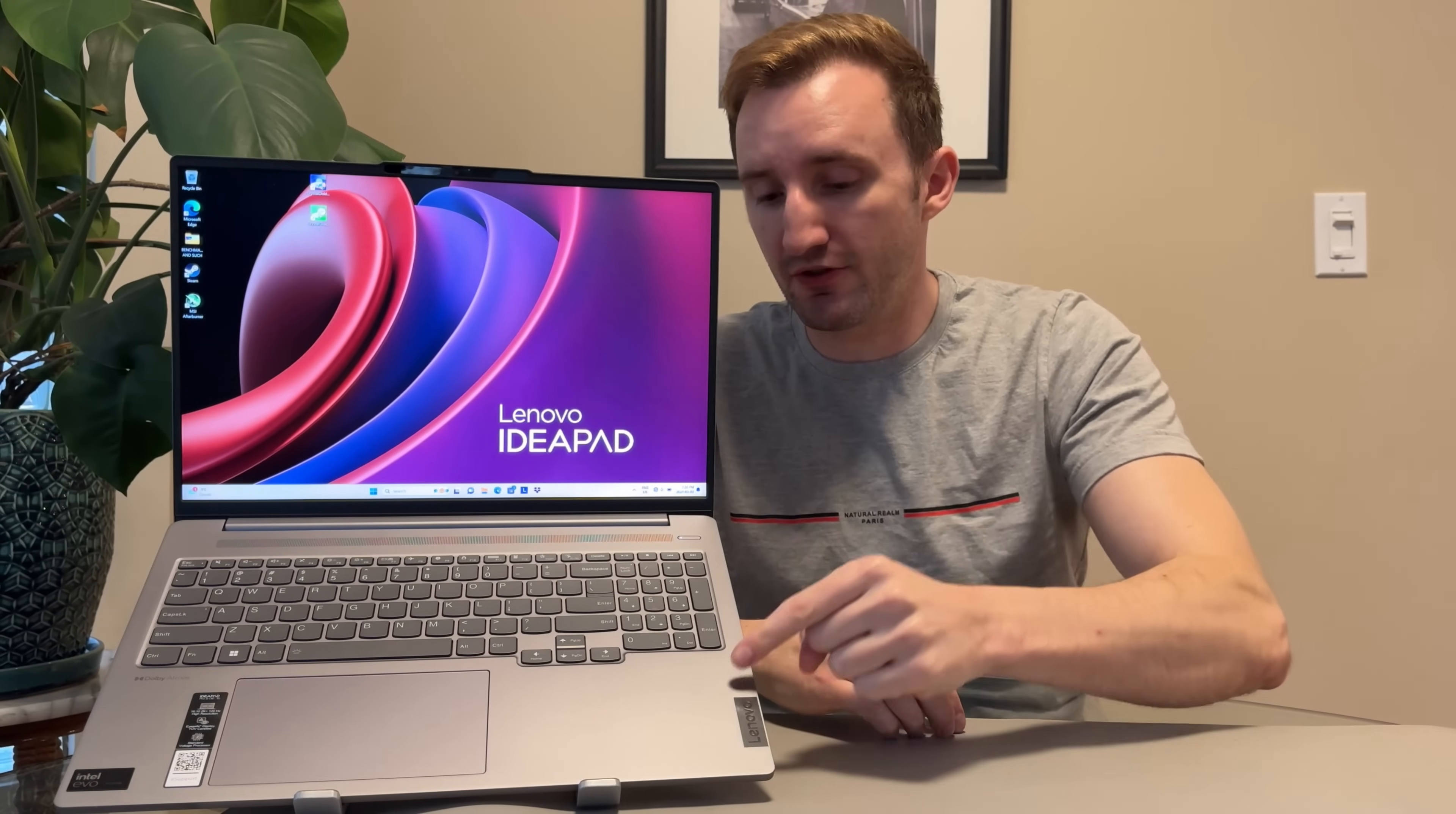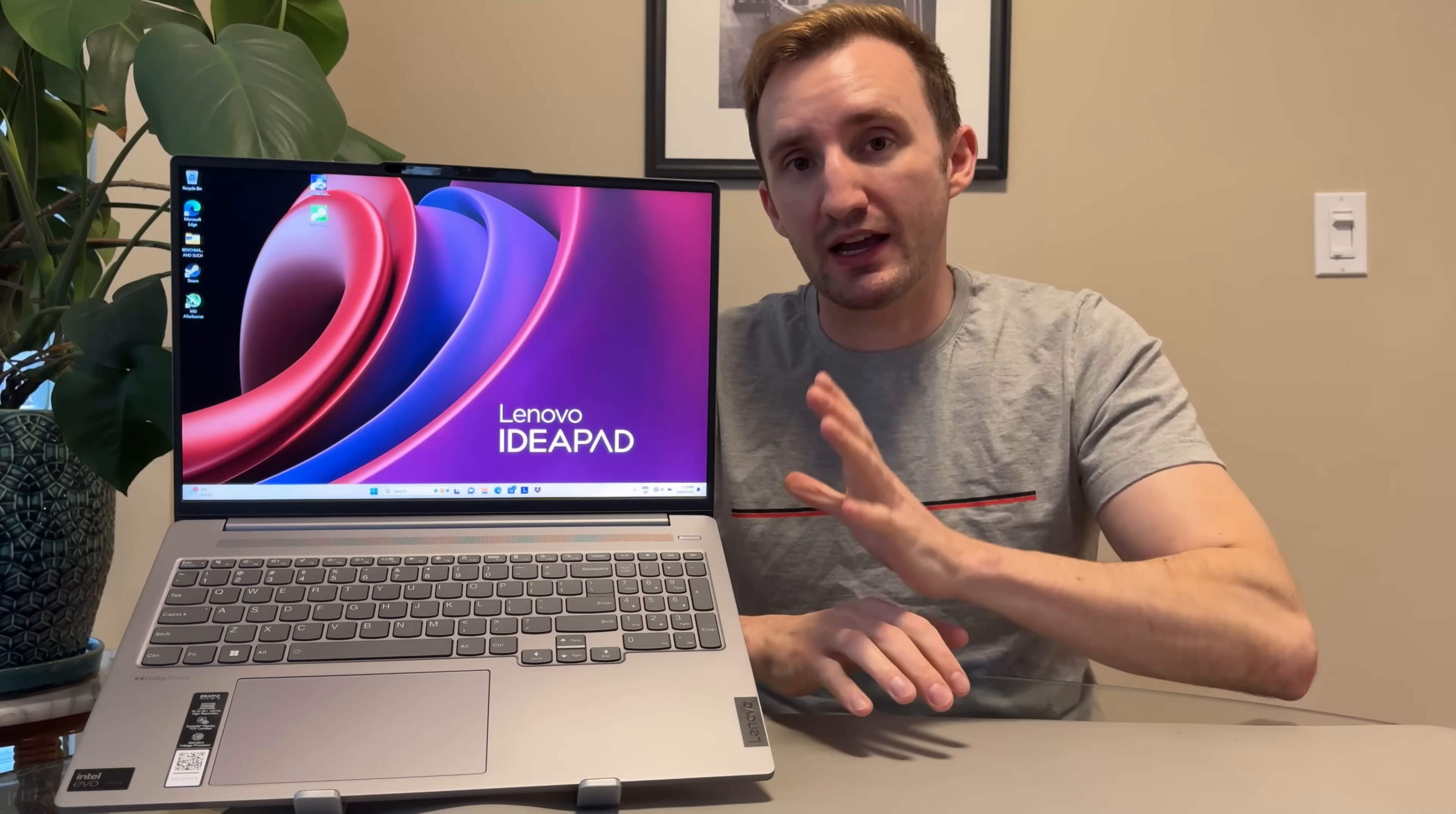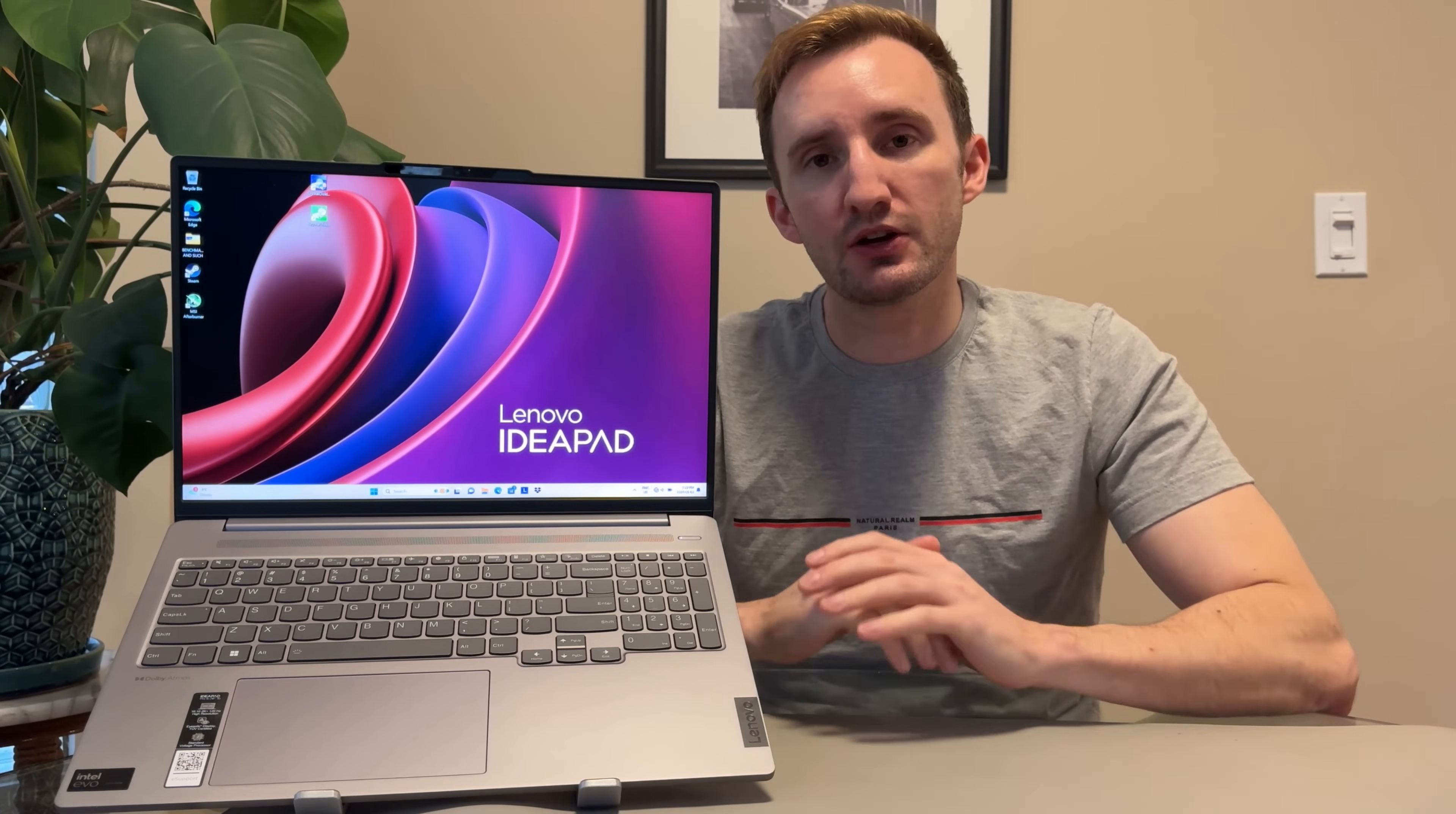It's 2024, the new year just passed, and right now I have in front of me the brand new IdeaPad 5 Pro from Lenovo. This is a 16-inch laptop and it has the brand new Intel chip. This one here is equipped with the 125H, the Ultra 5 brand new chip from Intel.